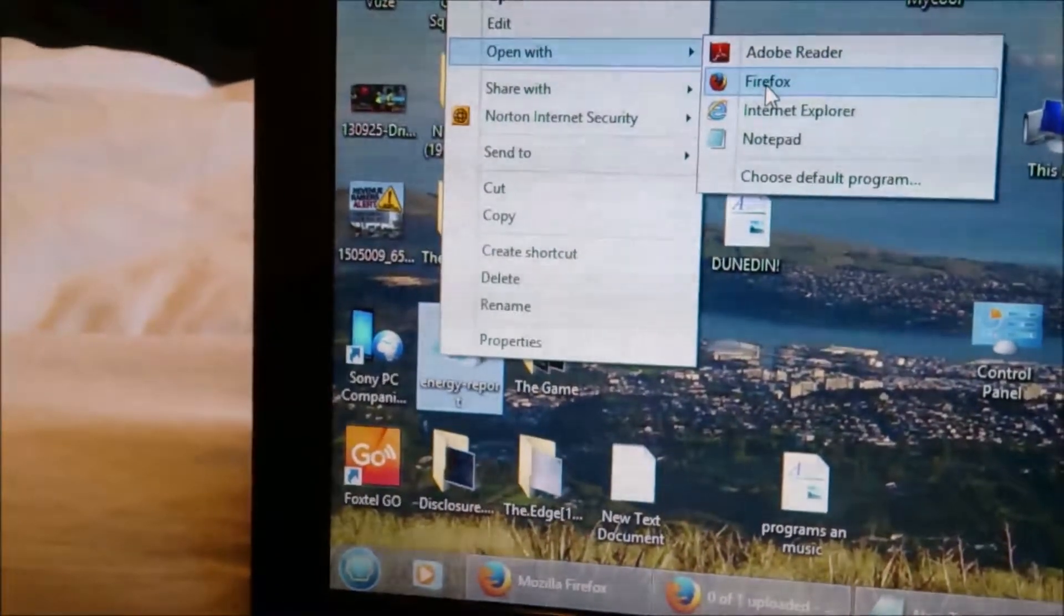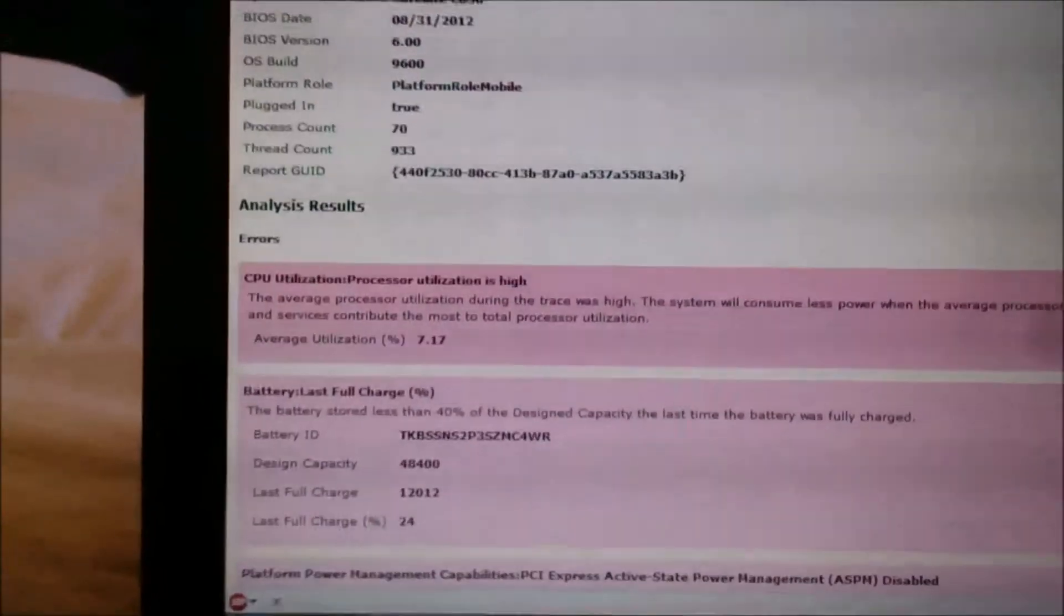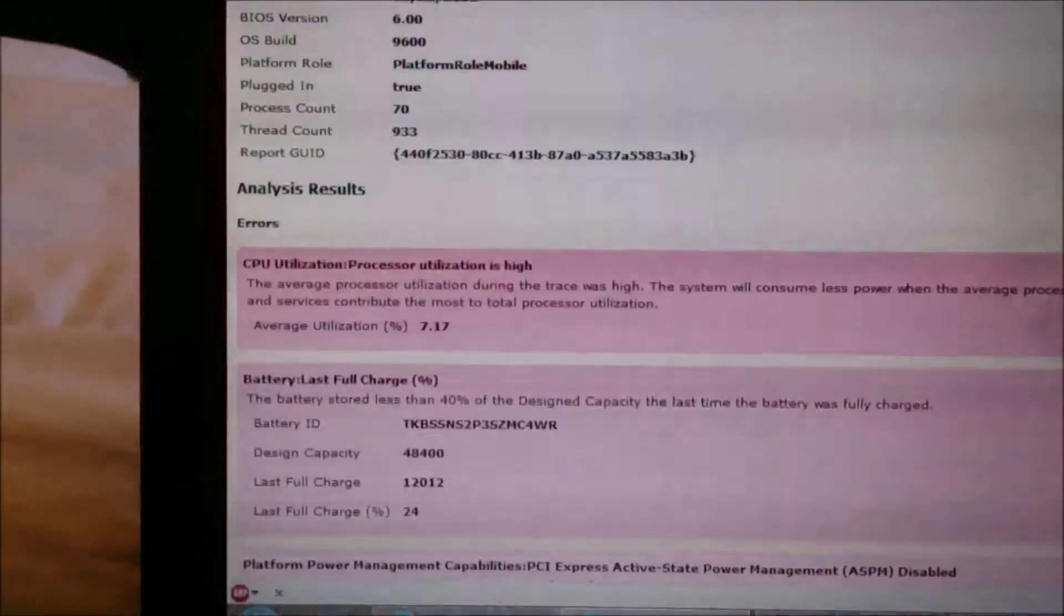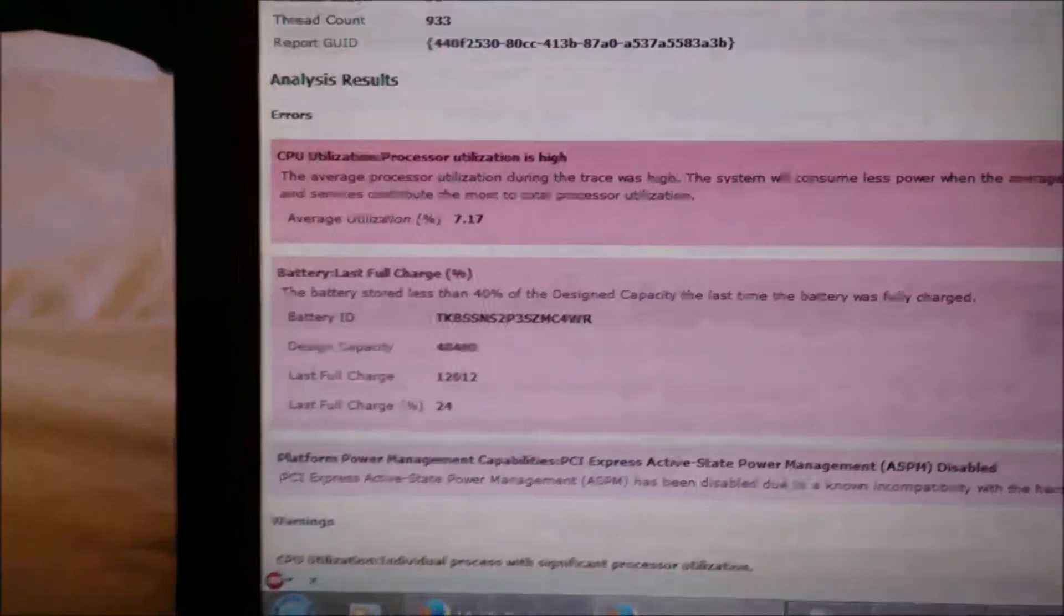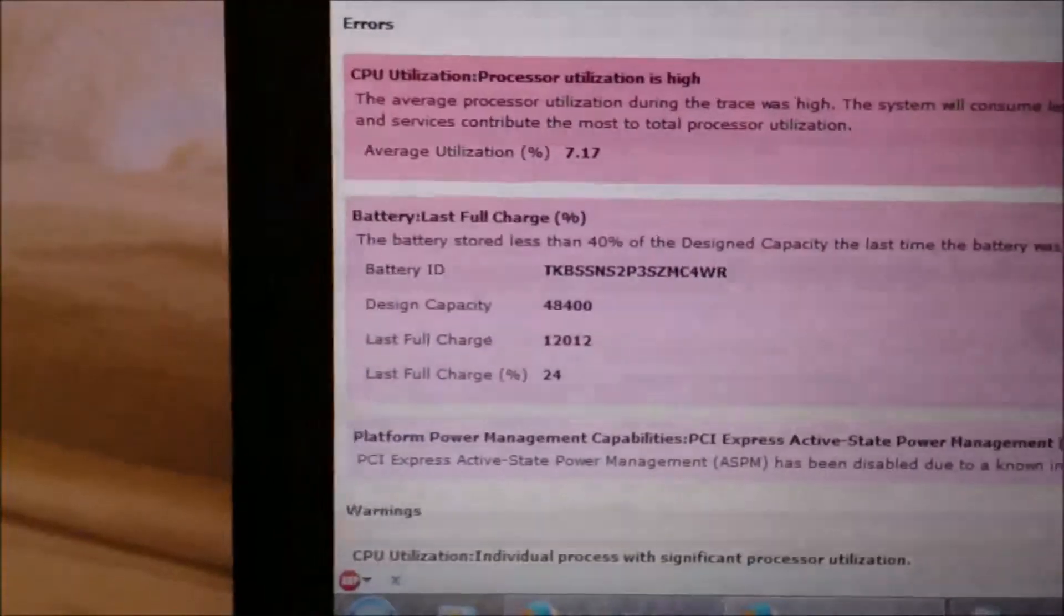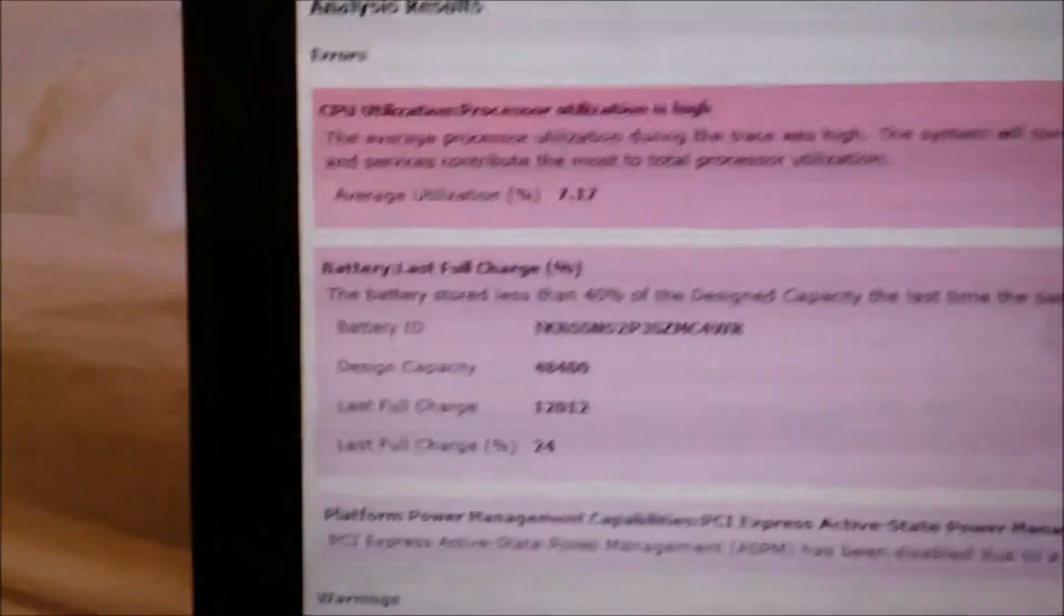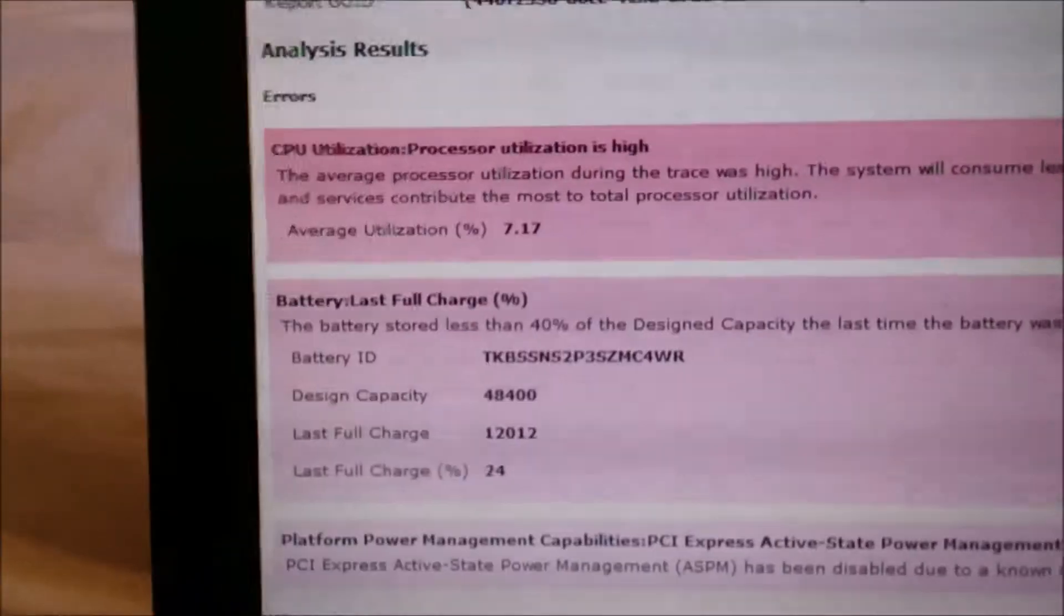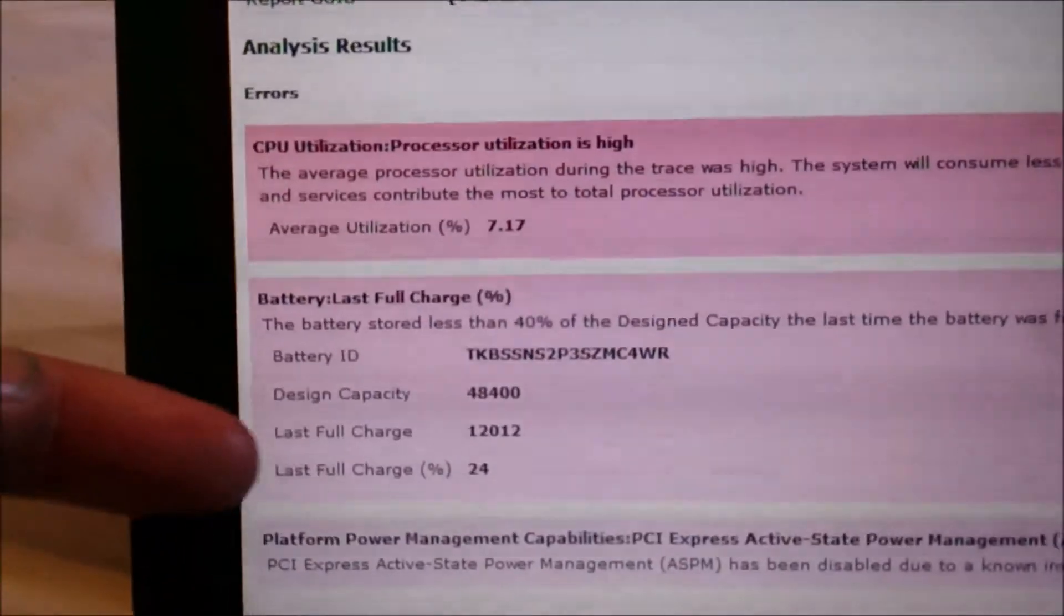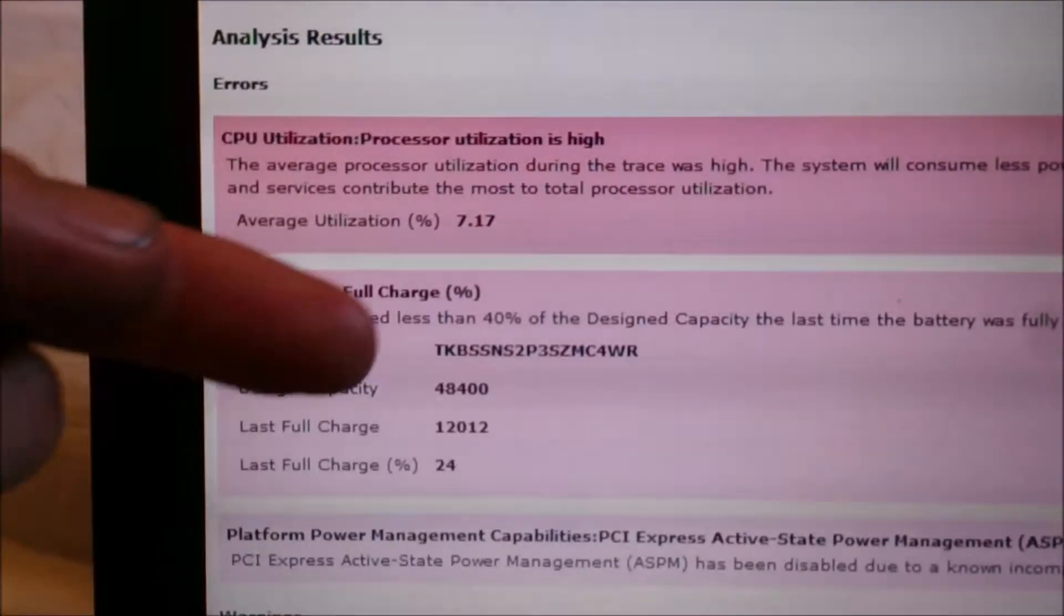Or Google Chrome, I guess. It'll bring up a report of the battery. Most importantly, what you want to see is how good the health of the battery is. Mine's not very good, it's only a year old. It'll show you the last full charge is 24%, that's pretty bad.